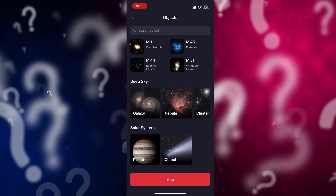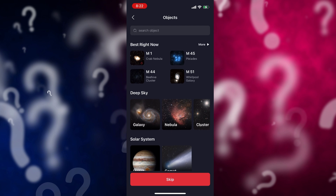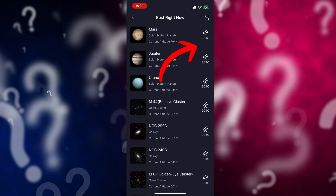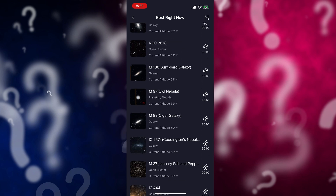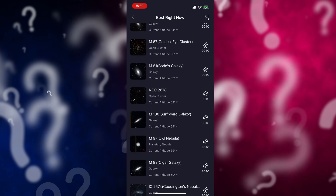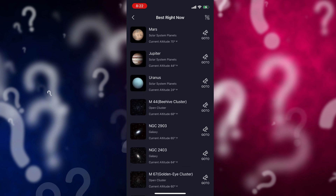At the top here it says 'Best Right Now,' and if I click on that little arrow that says 'more,' it takes me over to what is best in the sky for me right now. I can scroll through this list and find what's visible to me.